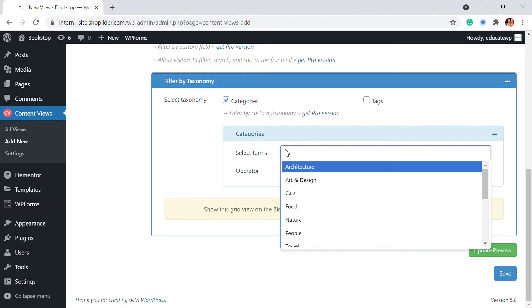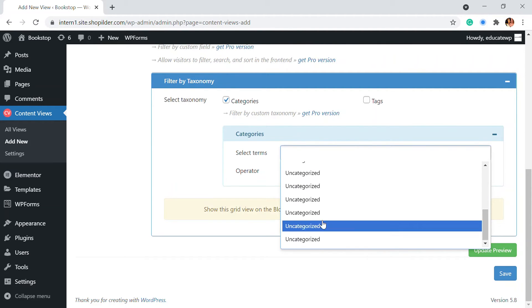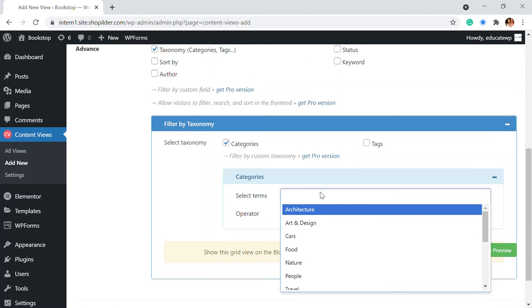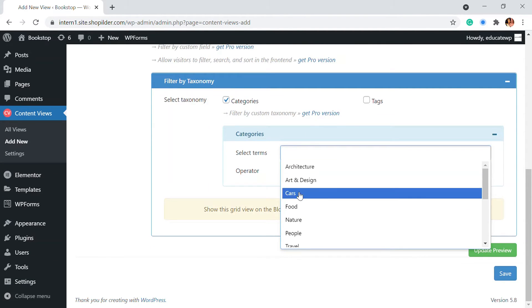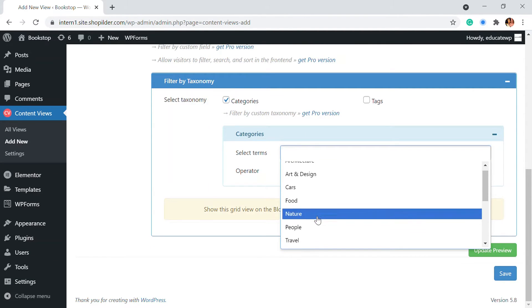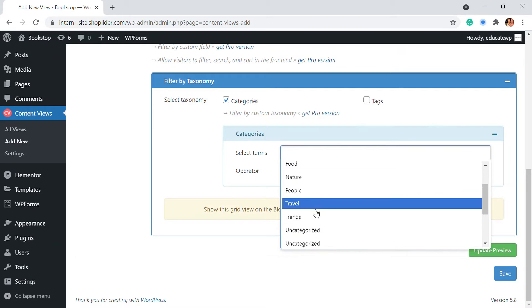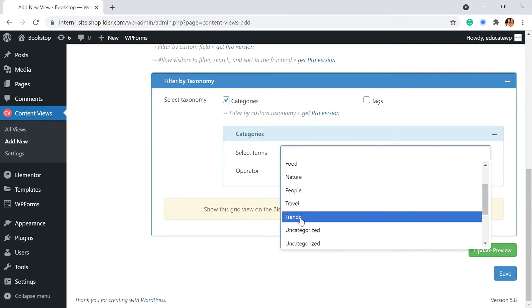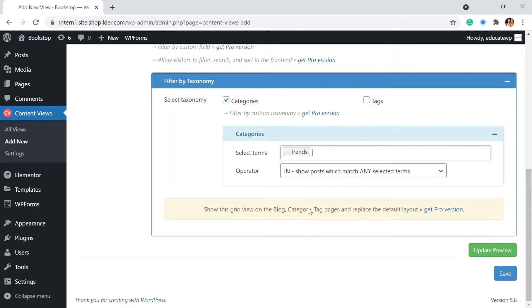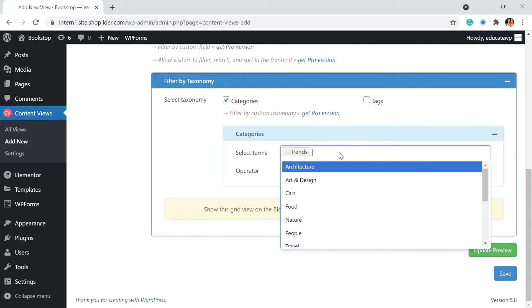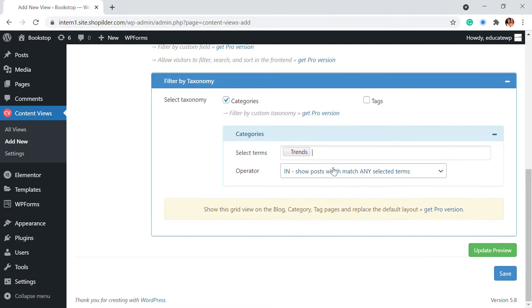So I'm going to choose the categories right here. From here you will be able to see different categories that I have. So I have architecture, art, cars, food, design, nature, etc. So I'm going to click on the trends. That's the category I'm going to add. If you have another category you can add them as well.